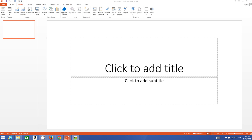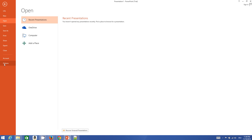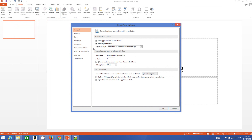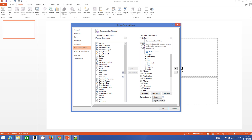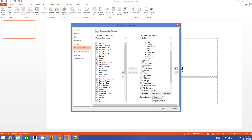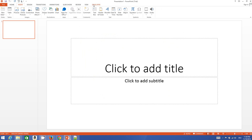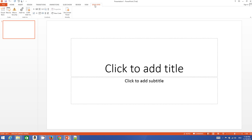Now that we have our modified URL, we need to embed it in PowerPoint. First, we need the Developer ribbon. Go to File, then Options, then Customize Ribbon. In the Customize Ribbon section, you will see a ribbon called 'Developer' — by default it is unchecked. Check it and click OK. This will add the Developer ribbon to your PowerPoint.